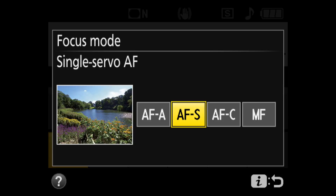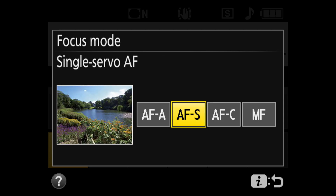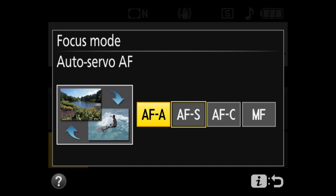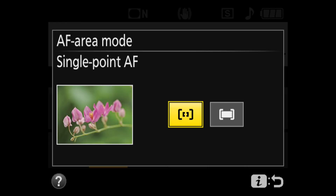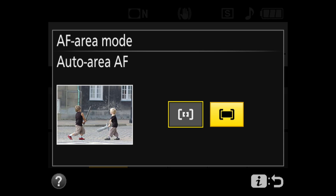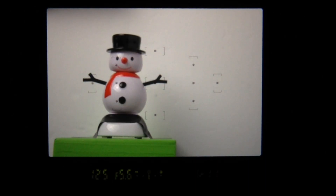Four modes in the viewfinder: manual and single are the same as live view. AFC continuous replaces AFF, and AFA starts as AFS then switches to continuous when movement is detected. Two areas: single point and auto area. In single, use the cursor to select one of the 11 focus spots. Auto selects what it feels is most appropriate, usually the closest subject.